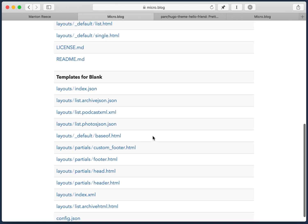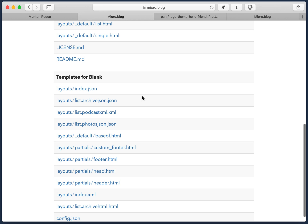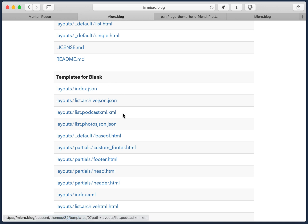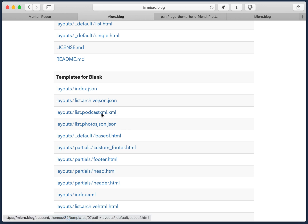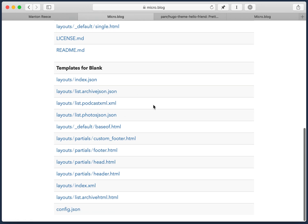It also at the bottom will show some of the default templates for the blank design. And even though it's called blank, it actually includes templates that micro.blog really needs to be functional. So things like the JSON feed, the podcast feed, just basic stuff that micro.blog needs so that your site works and is useful. And you can customize any of these. But if they don't exist, it'll default back to the ones that are here.